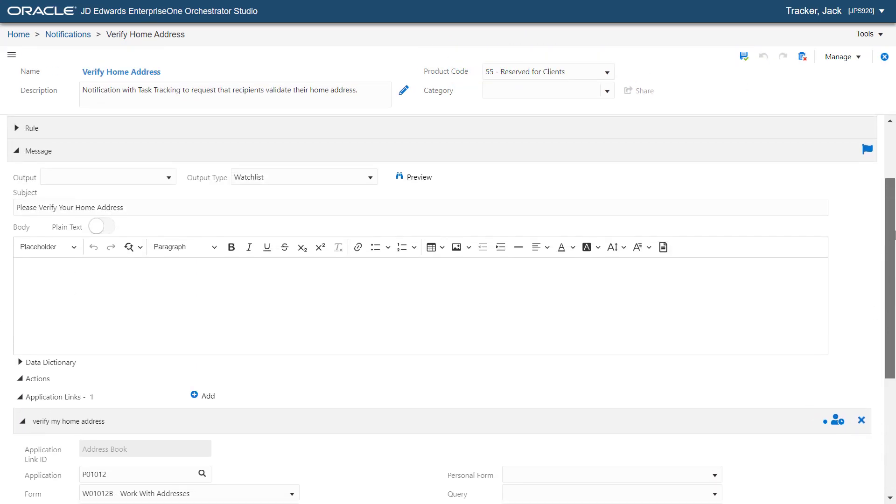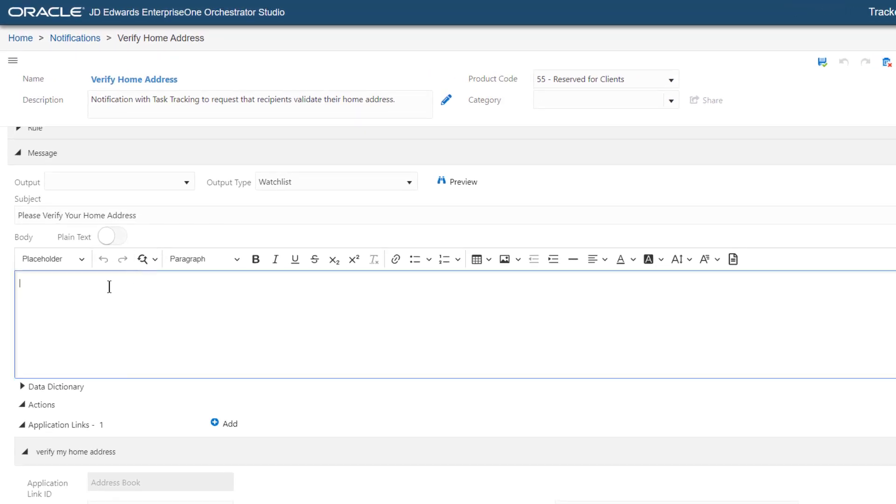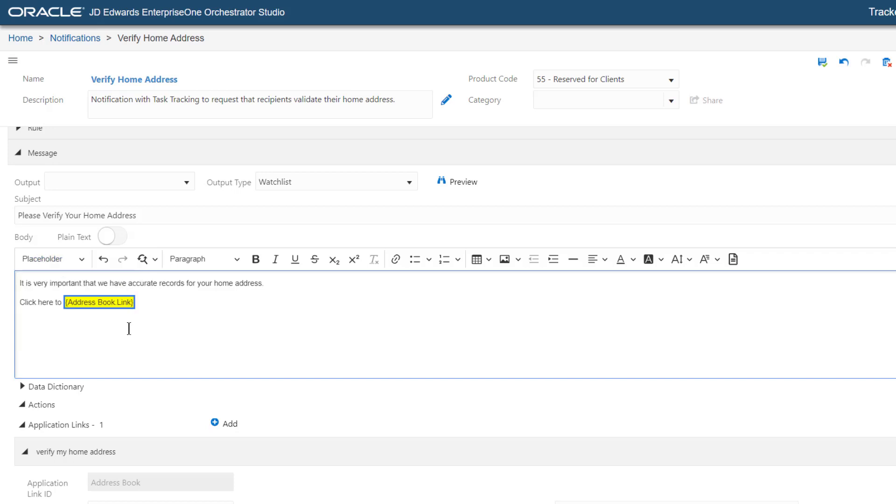Next, let's enter this text in the body of the message and then from the Placeholder drop-down list, select Address Book Link. We can see that the system inserts the Action Link for the Address Book Application that we created earlier in this tutorial. Next, let's add another line: If you are still verifying your home address, click here.